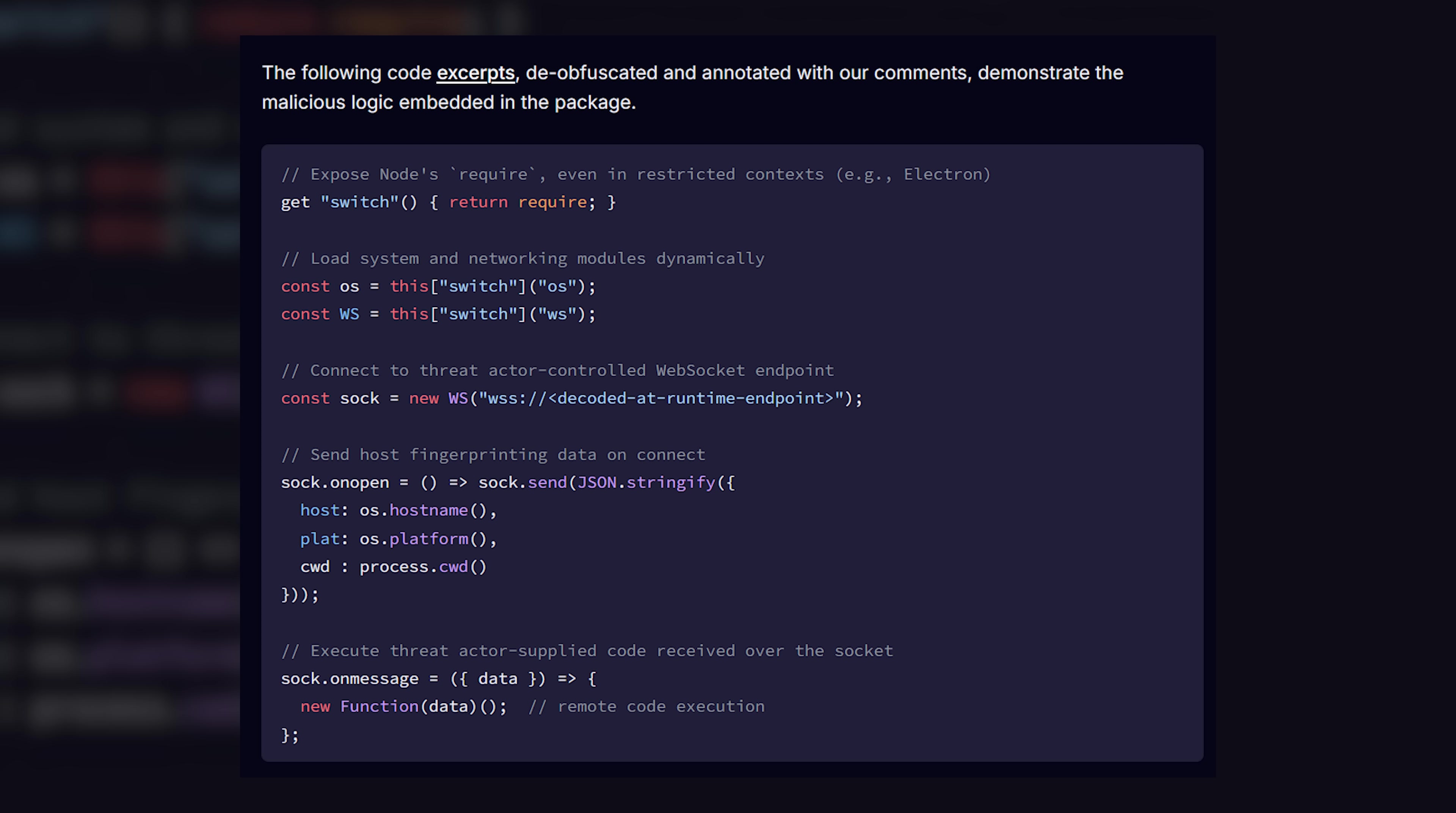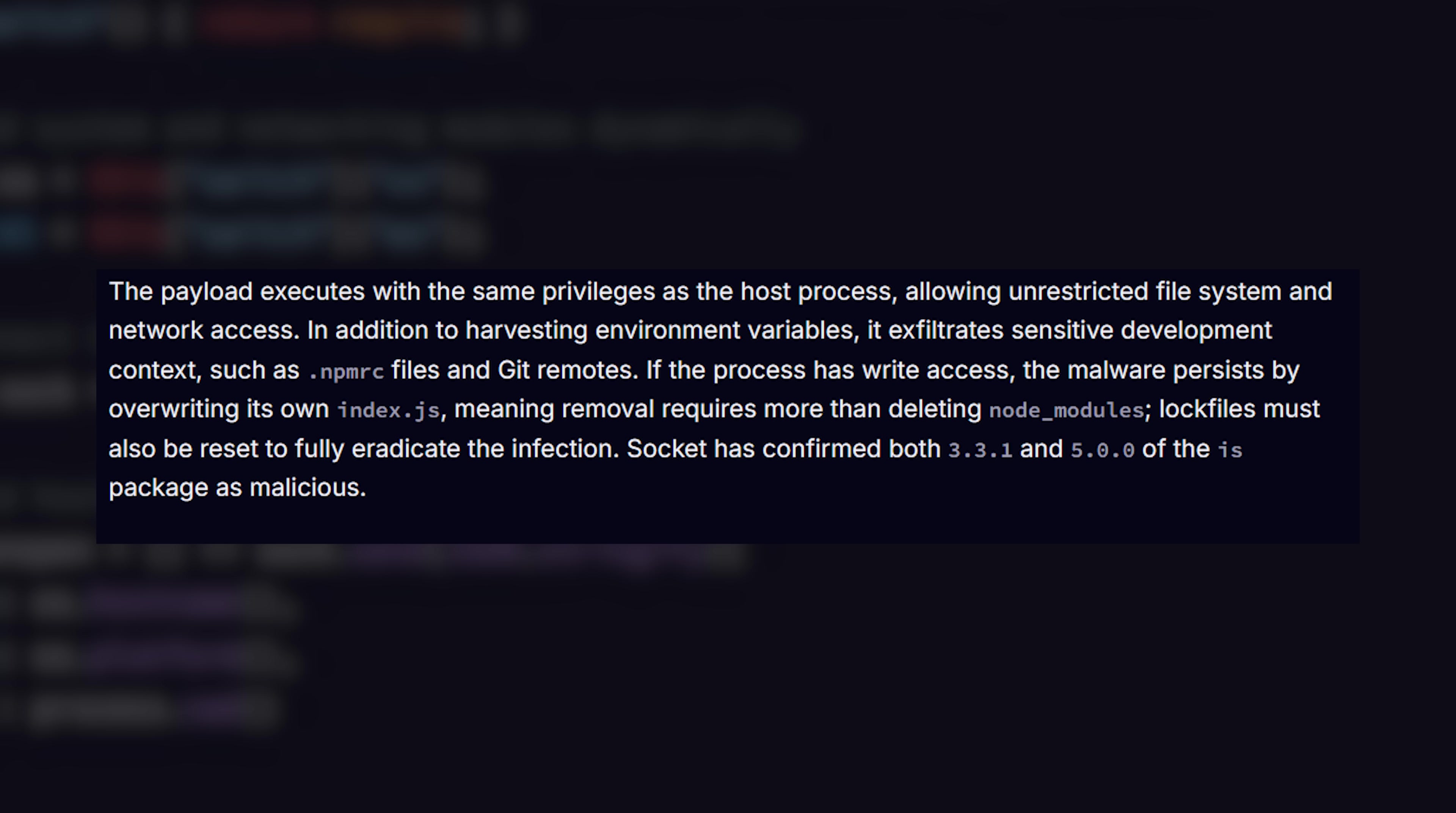And what the hackers were able to do is plant a Windows-only DLL in some of these projects, and a JavaScript malware loader inside of the is project. The malware was able to execute a payload with the same privileges as a host process. Meaning, it had unrestricted file system and network access. It grabbed information like the operating system, the host name, the CPU details, and even the environment variables stored on the machine, and sent it to a remote host.